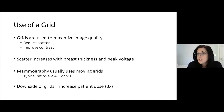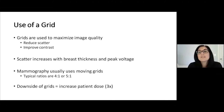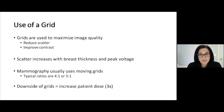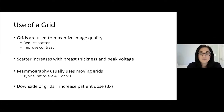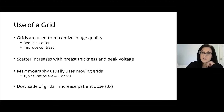So what's the downside of grids? It sounds great — we're decreasing scatter, we're improving contrast. The problem is it does increase dose to the patient, and it can increase dose to the patient by three times. So there is a downside, but the upside is better image quality, which leads to better detection of breast cancers.